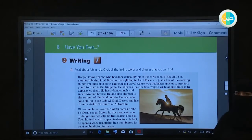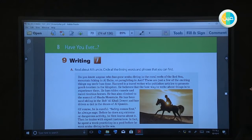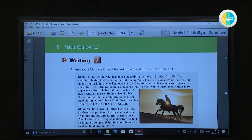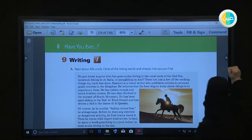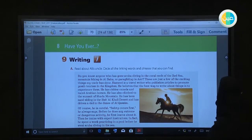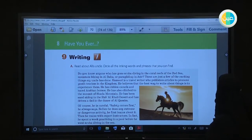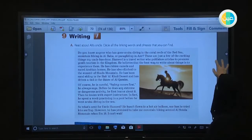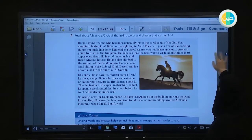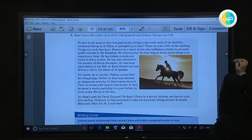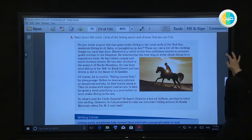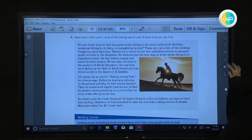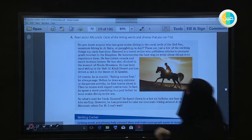I want you to read about Ali's uncle and circle the linking words. What is the meaning of a linking word? For example, let's read it.